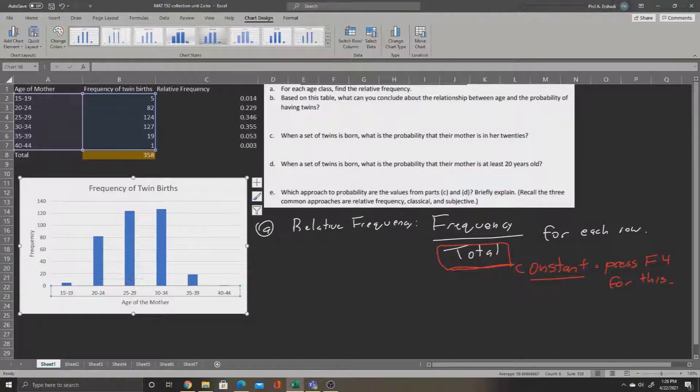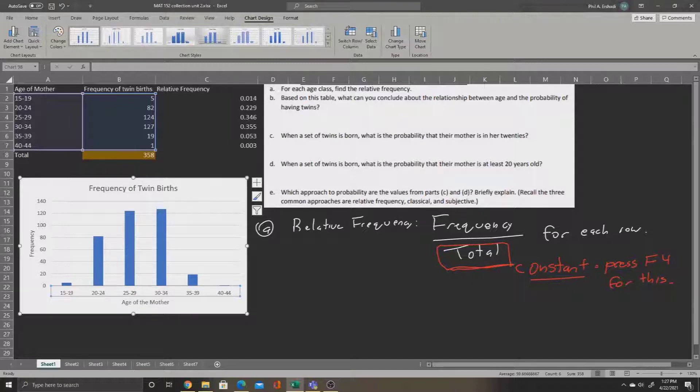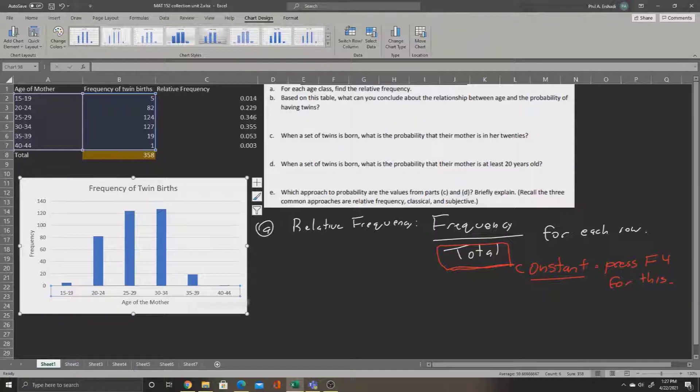So we can see that we're more likely to have twins at 25 to 29 and 30 to 34, and less likely at 15 to 19, or 35 to 39, or 40 to 44.